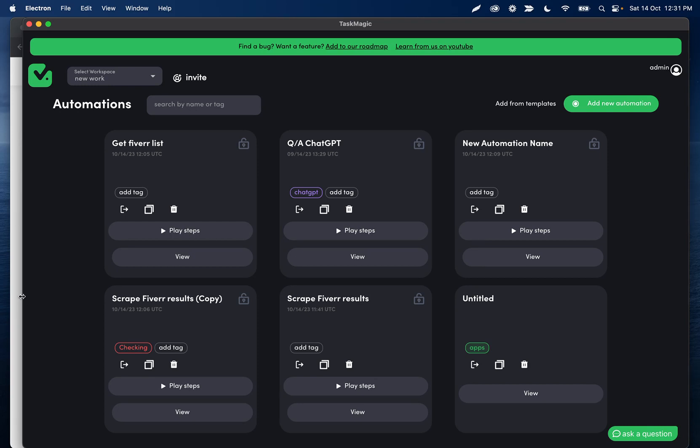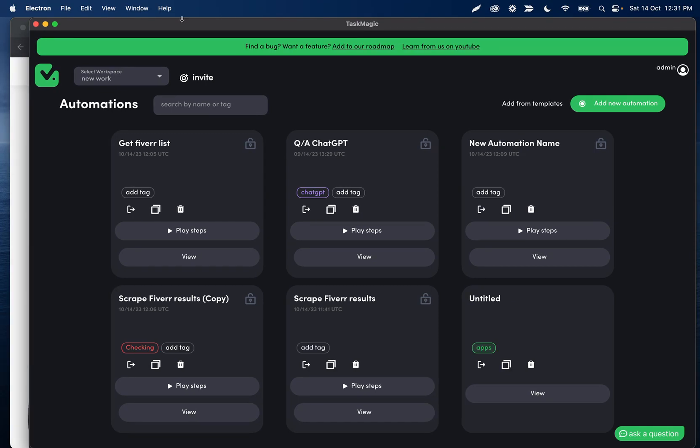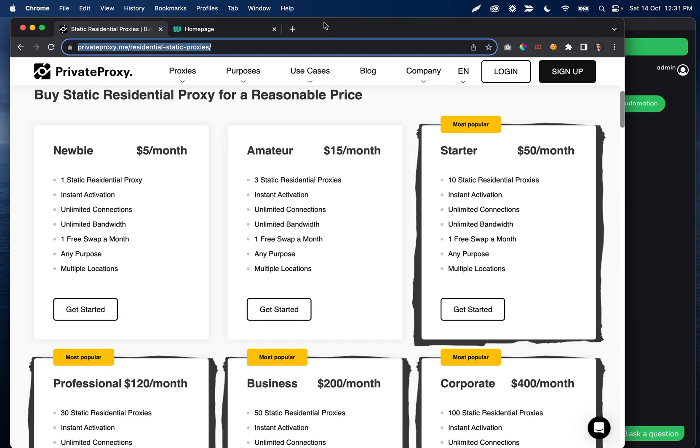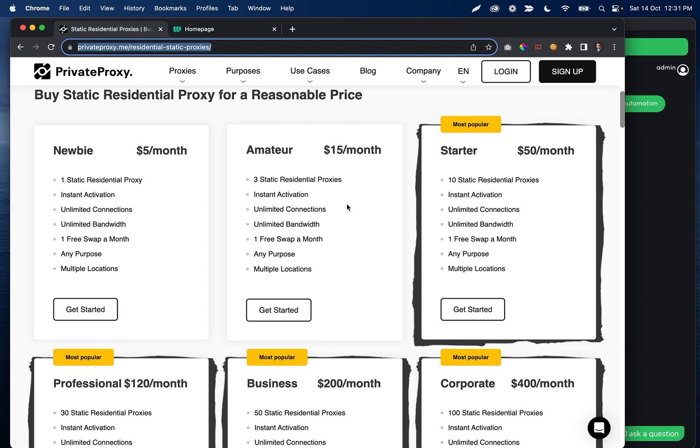I would definitely suggest for any social media automations that you use a proxy. There's free and paid proxies. Obviously paid is more likely to yield better results. I had two recommendations, one free and one paid that I wanted to show you.